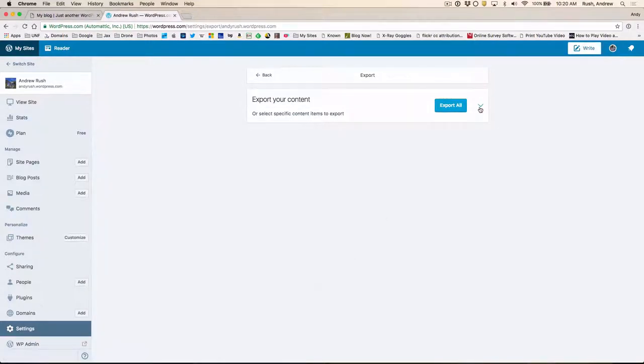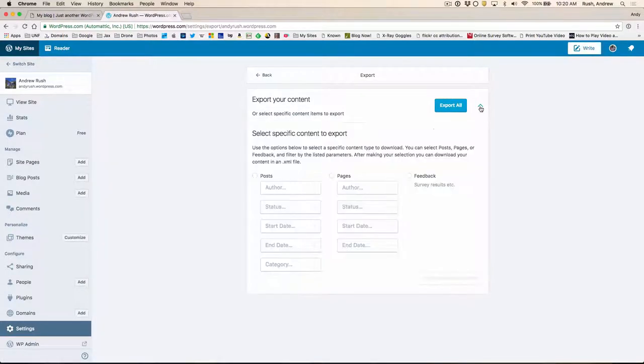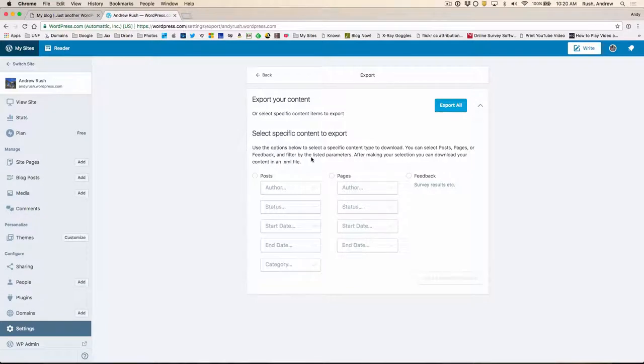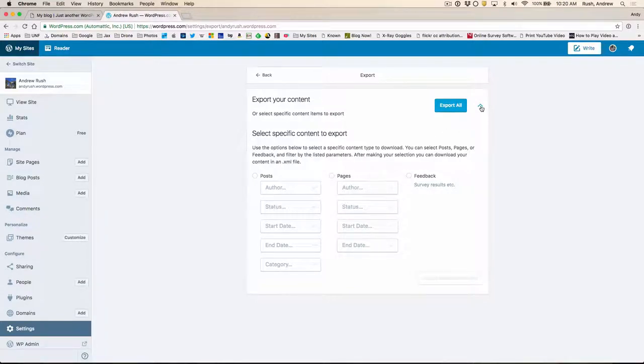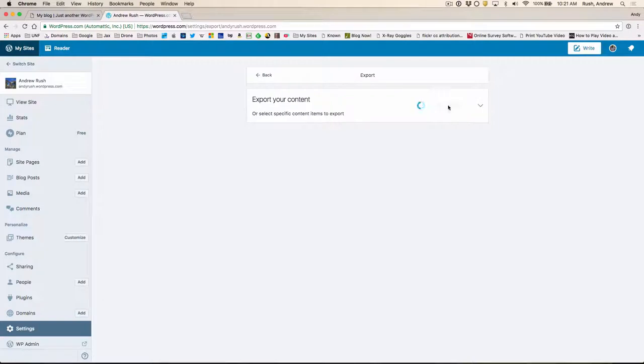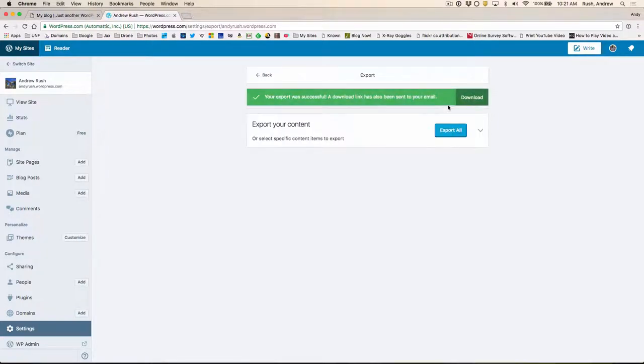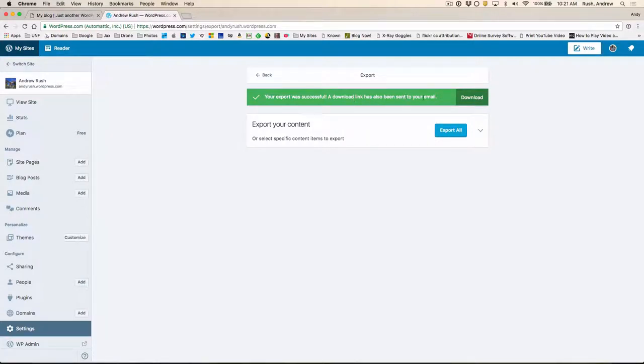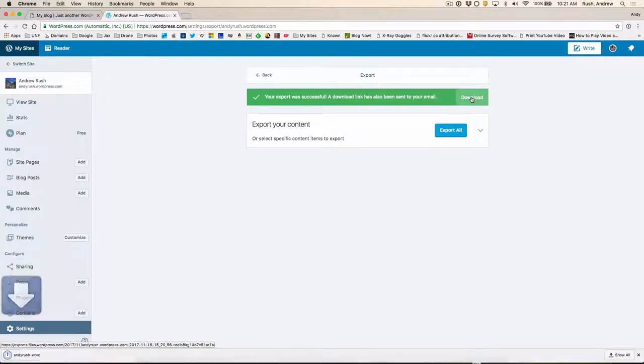Now you can be selective in terms of what content you export. But in this case, we're going to do everything. So we'll click on the Export All button. And it's going to send you an email about a download link. We can do this right here. We'll just click on this Download button.